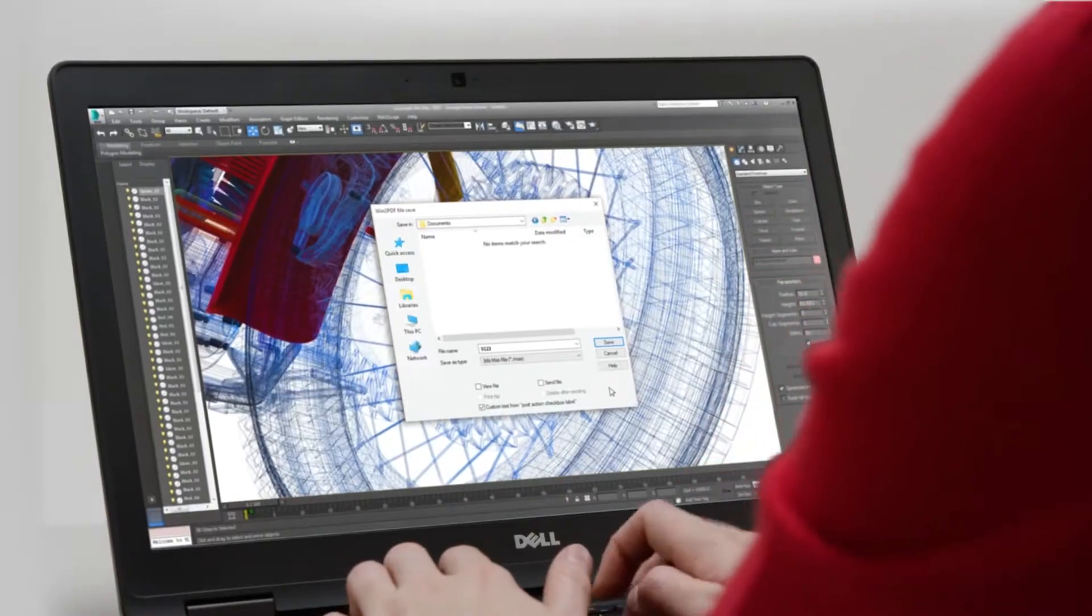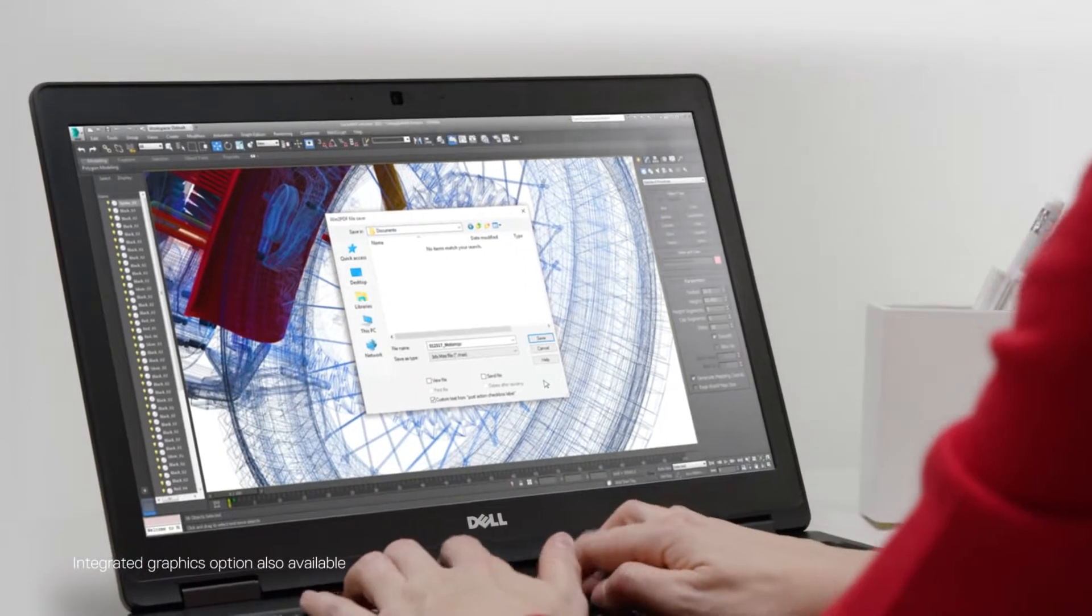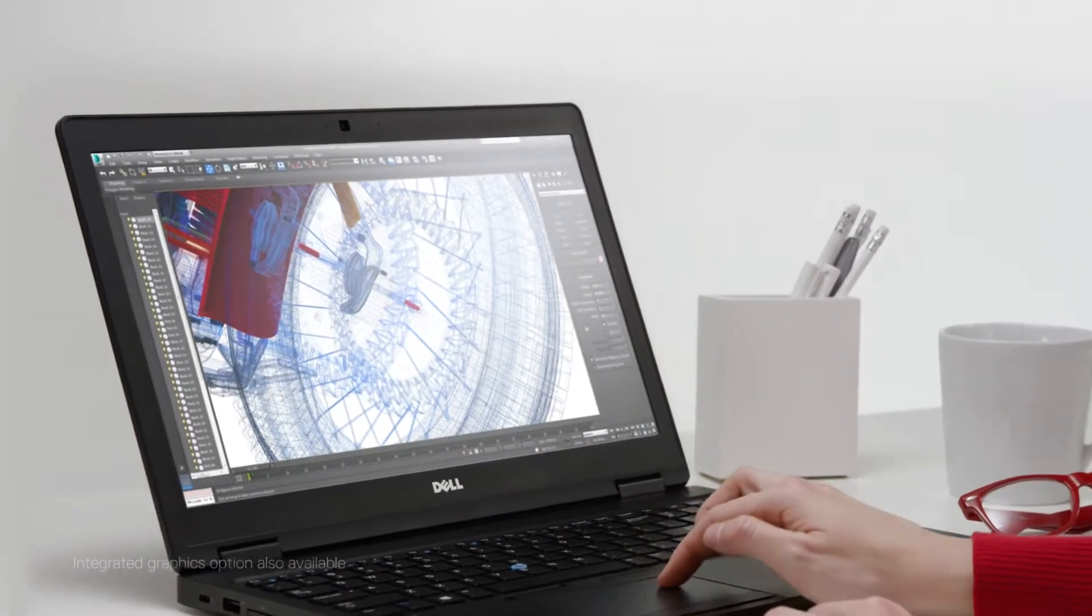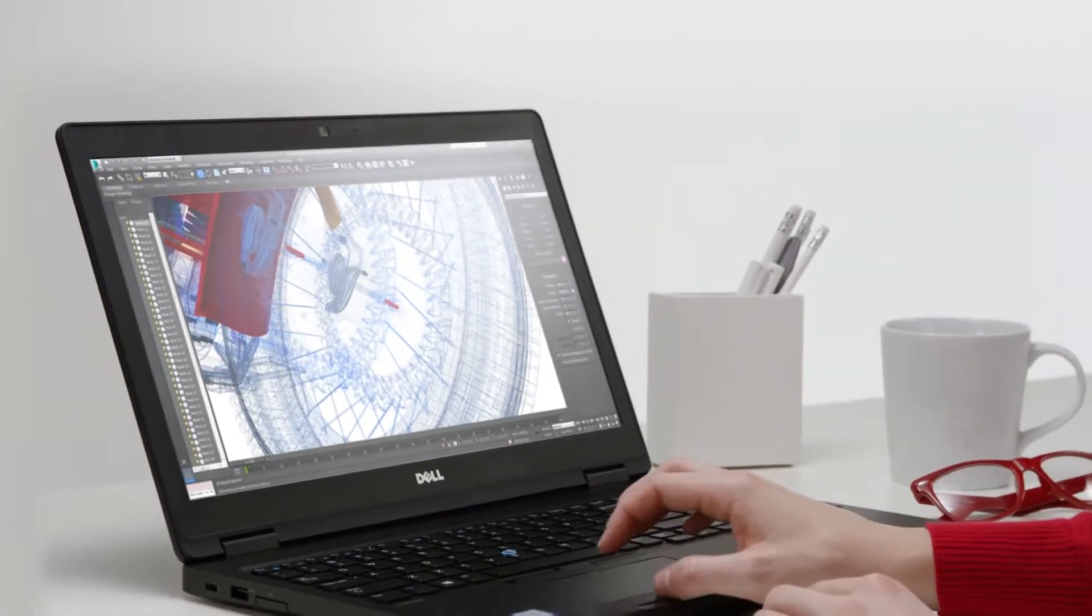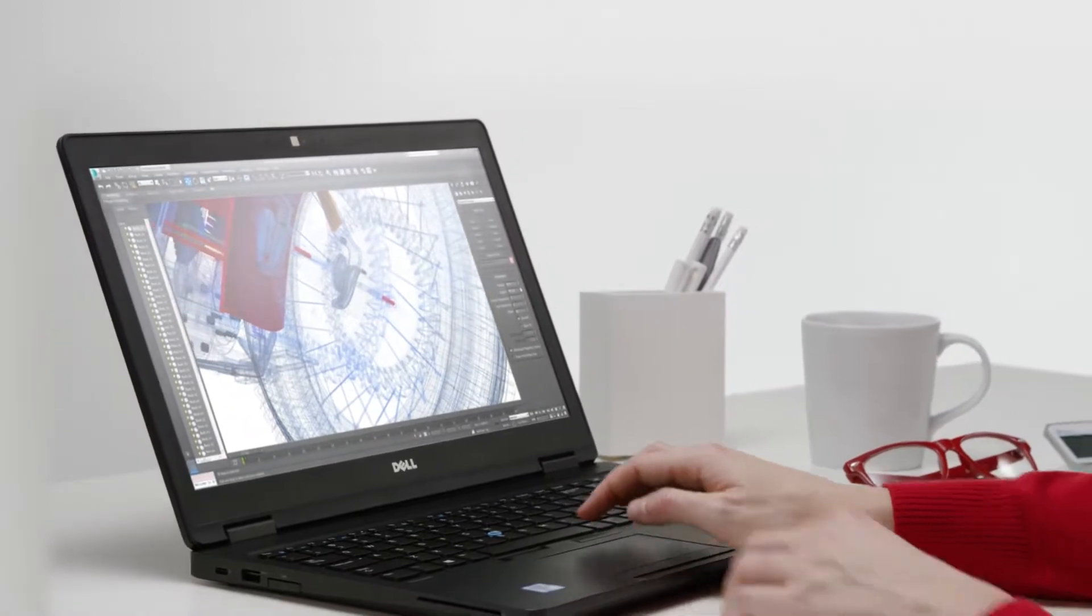And the professional-grade NVIDIA Quadro M620 graphics card with 2GB of memory lets you master any visualization challenge in a snap.